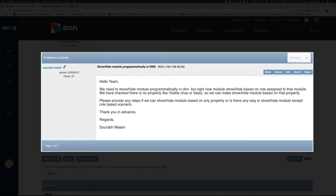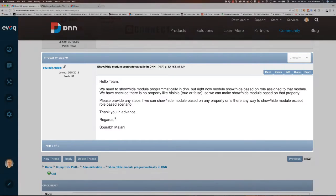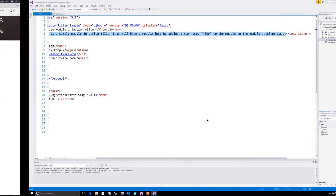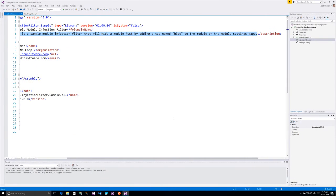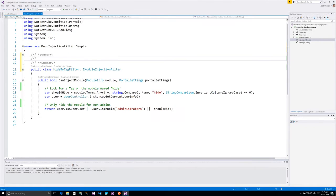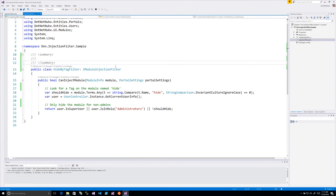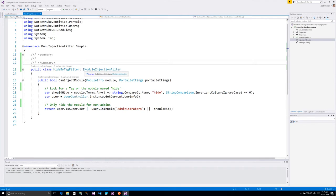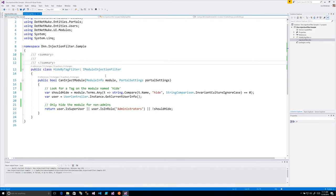I've built a simple project, and in DNN it really is very simple to create one of these. They're called module injection filters, and basically you implement this IModuleInjectionFilter interface, which has one method: CanInjectModule. You'll get some information about the module context and about the portal that it's running in.